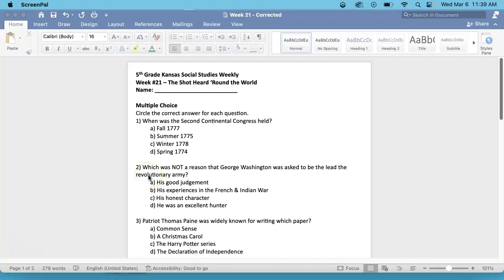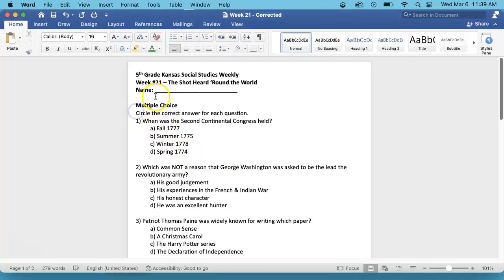This is the 5th grade Kansas Social Studies Weekly, Week 21, the Shot Heard Around the World Test. Please remember to put your name at the top for multiple choice. Number 1.